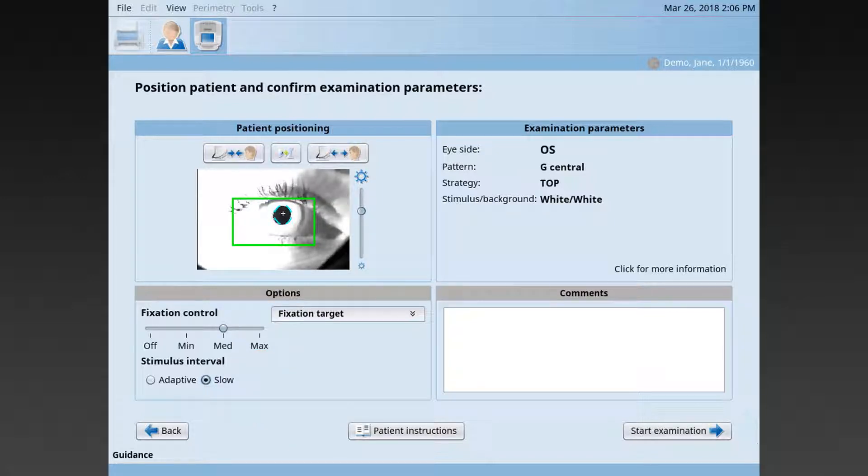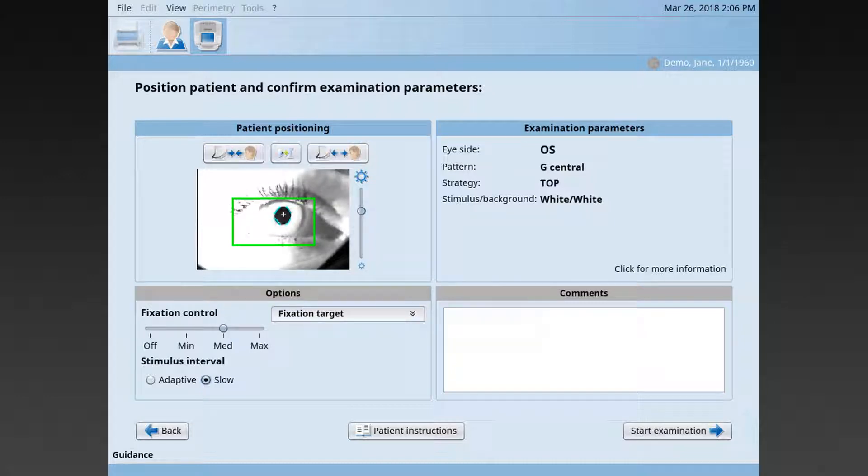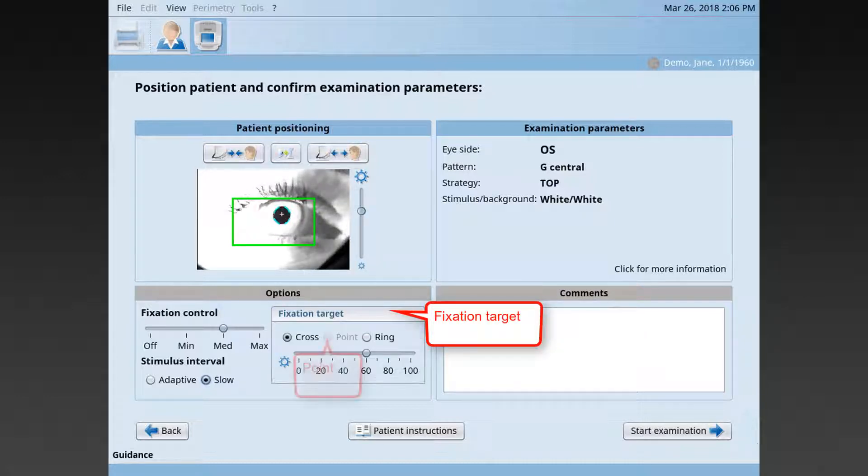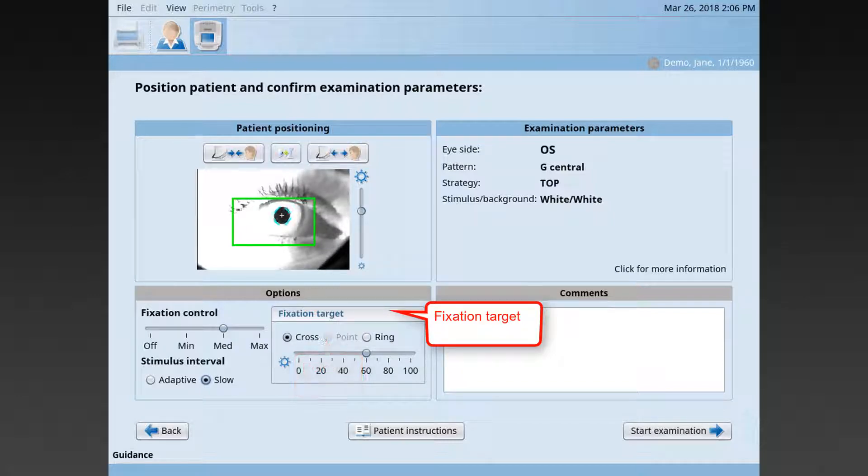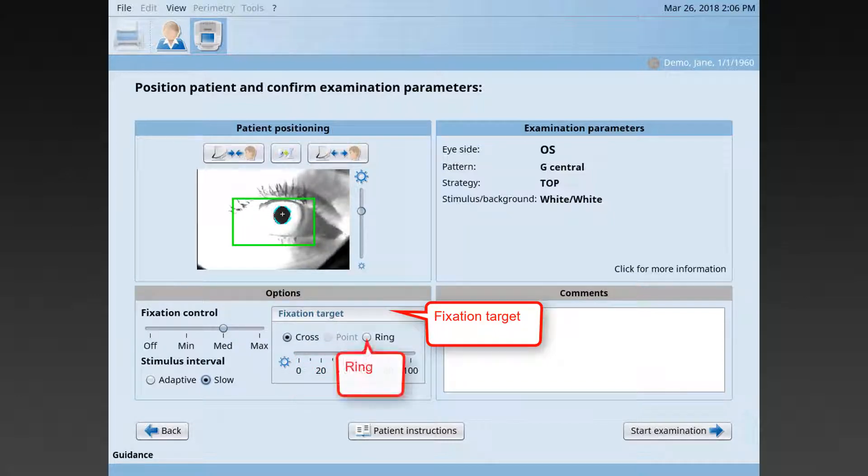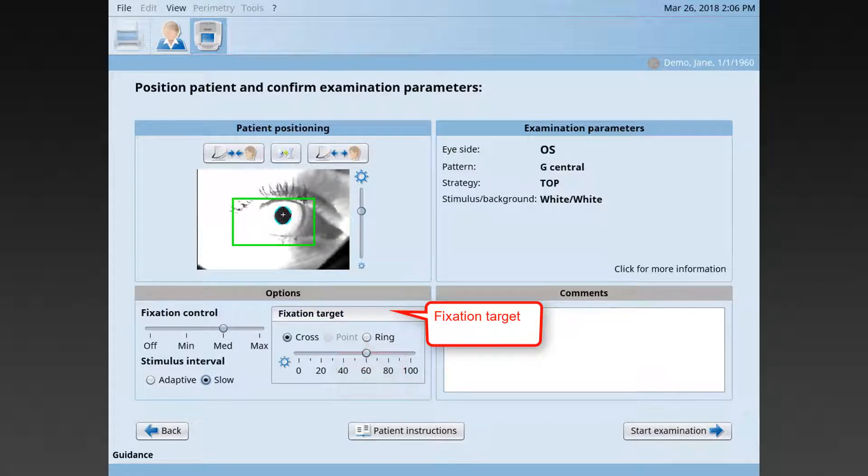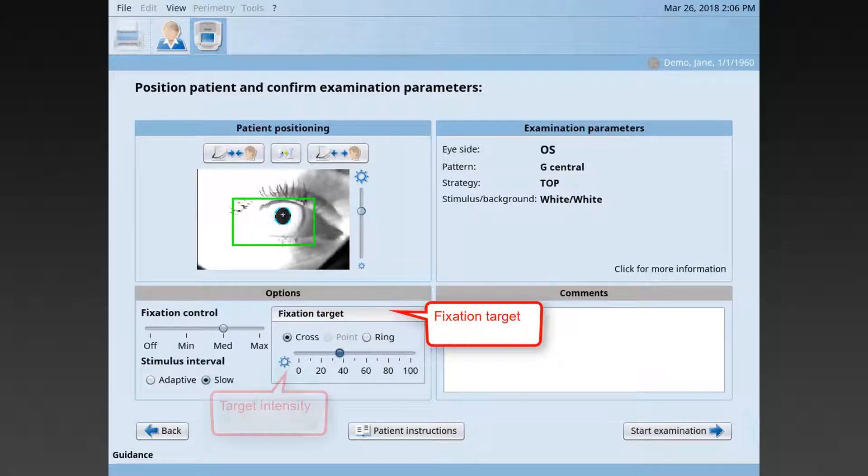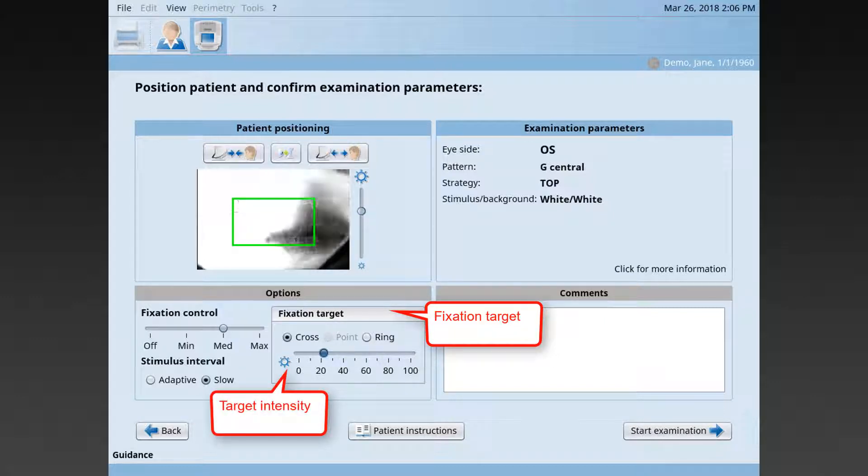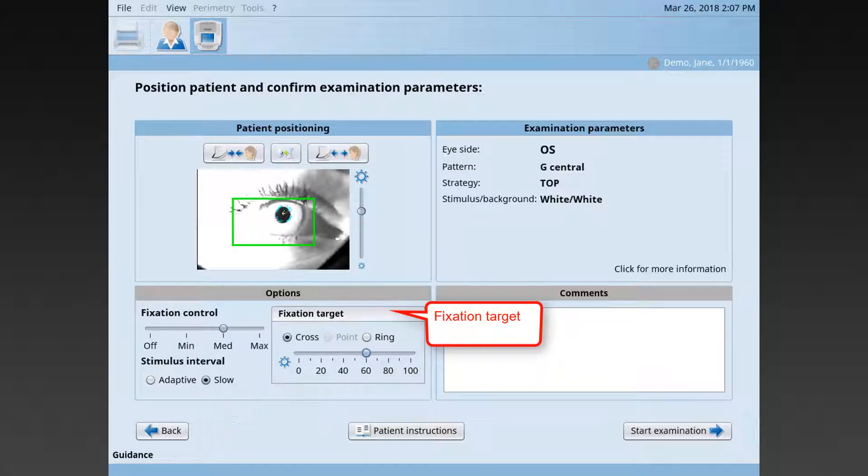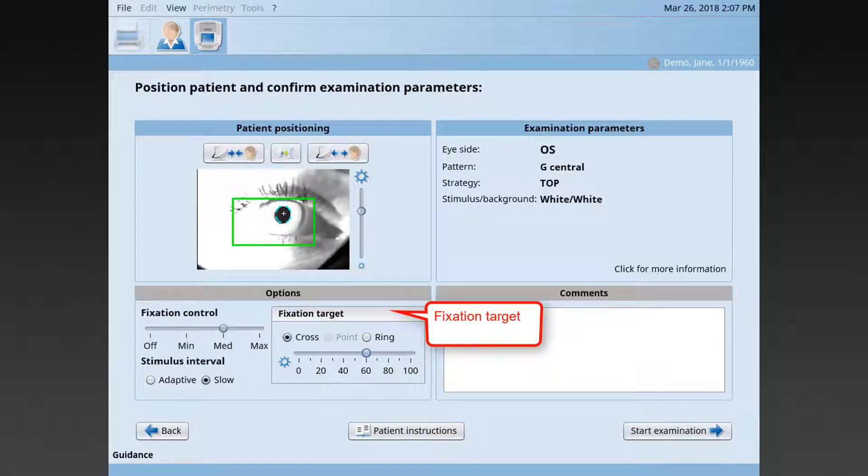For patients having trouble seeing the fixation target, you may also alter the fixation target. For those patients, you may also increase the fixation target intensity, so they are able to see the fixation target clearly.